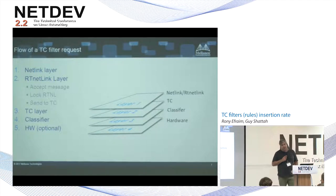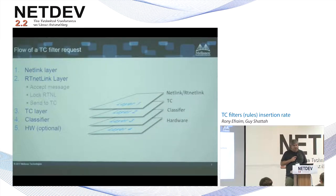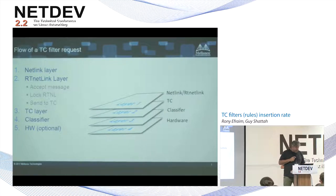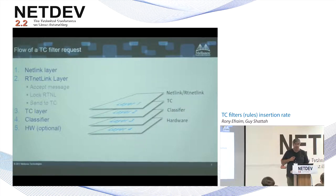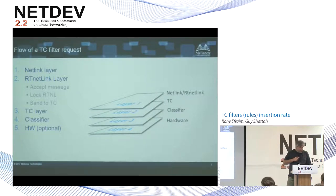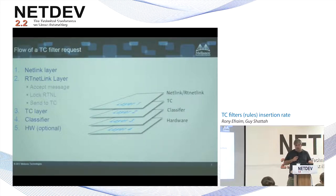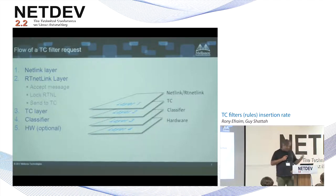Every TC filter request comes from the netlink layer. It starts at the netlink layer, then calls RTNL — the RT netlink — which accepts the message, locks the RTNL lock, and sends it to TC. In the TC layer it uses the classifier, and optionally it also goes to hardware. The performance numbers I showed before are software-only — they don't include the time it takes hardware to process those rules.